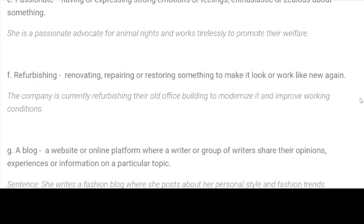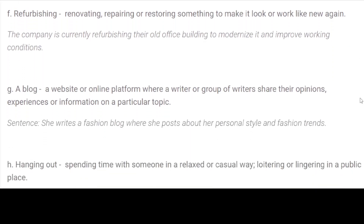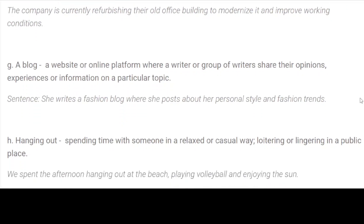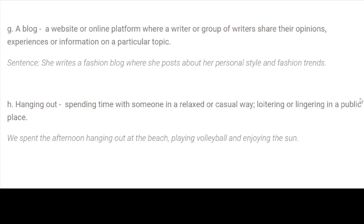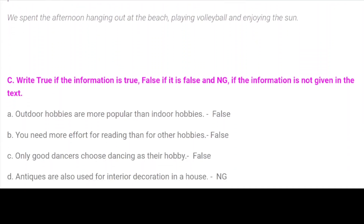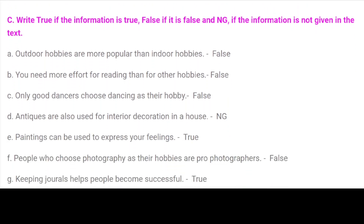F. Refurbishing: renovating, repairing or restoring something to make it look or work like new again. Sentence: The company is currently refurbishing their old office building to modernize it and improve working conditions. G. A blog: a website or online platform where a writer or group of writers share their opinions, experiences or information on a particular topic. Sentence: She writes a fashion blog where she posts about her personal style and fashion trends. H. Hanging out: spending time with someone in a relaxed or casual way; loitering or lingering in a public place. Sentence: We spent the afternoon hanging out at the beach, playing volleyball and enjoying the sun.